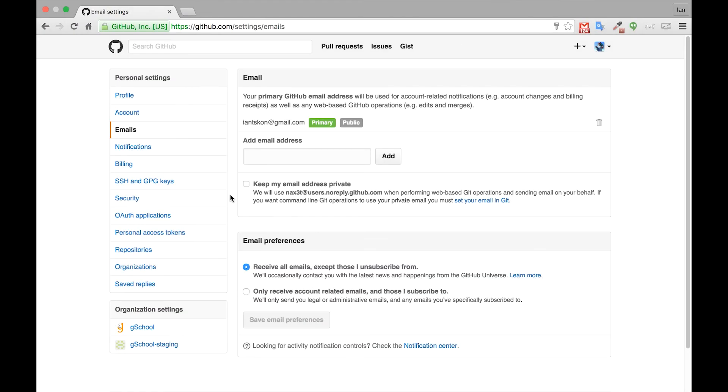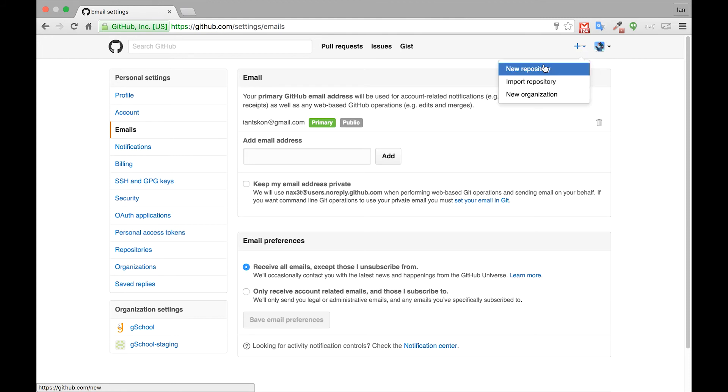Once your account is verified, then you can create a new repository. To create a new repository, click on the plus sign in the top right corner. If you hover over it, it'll say create new and then click new repository.